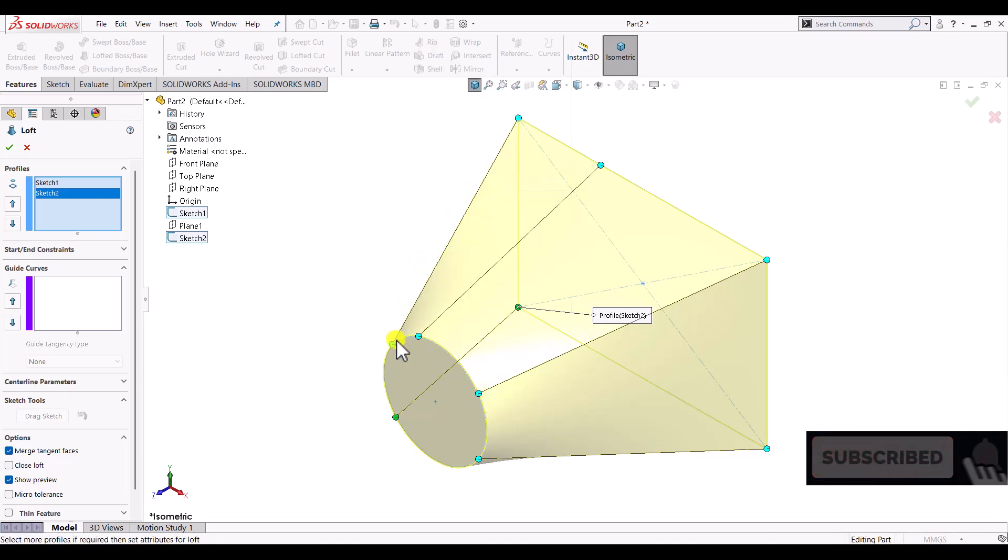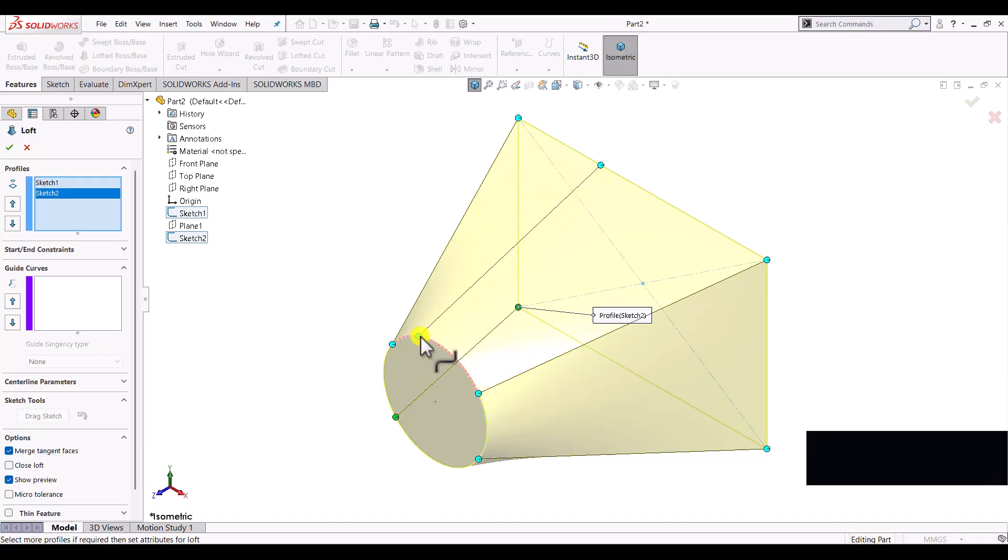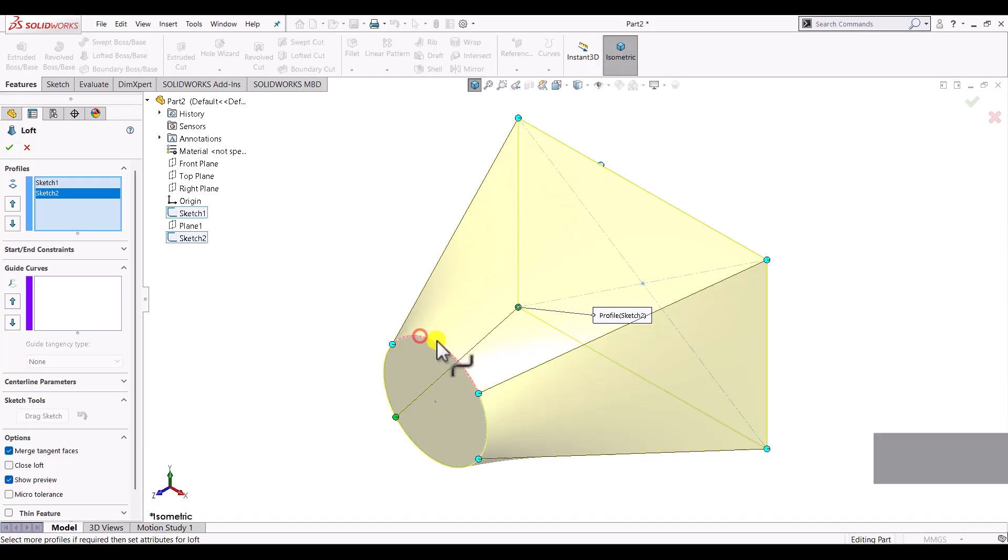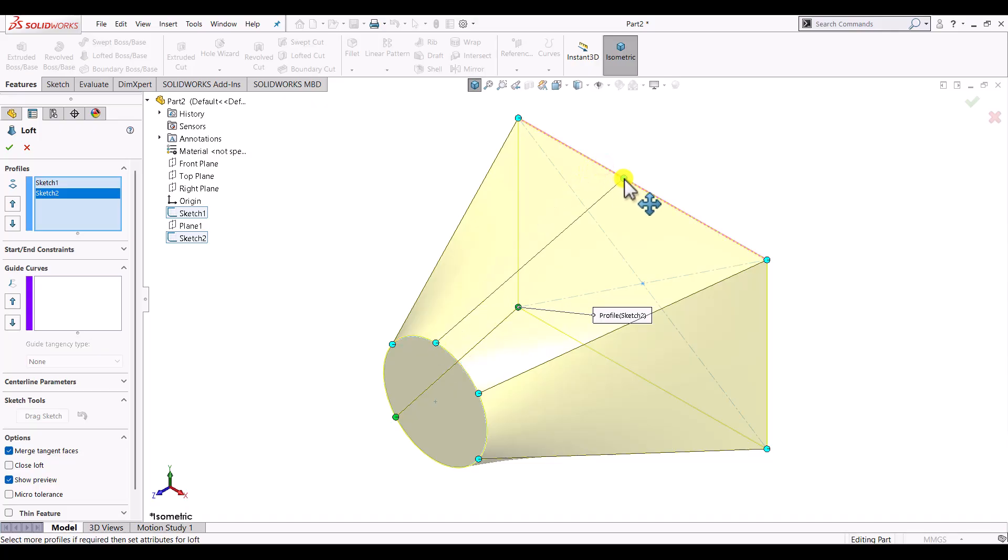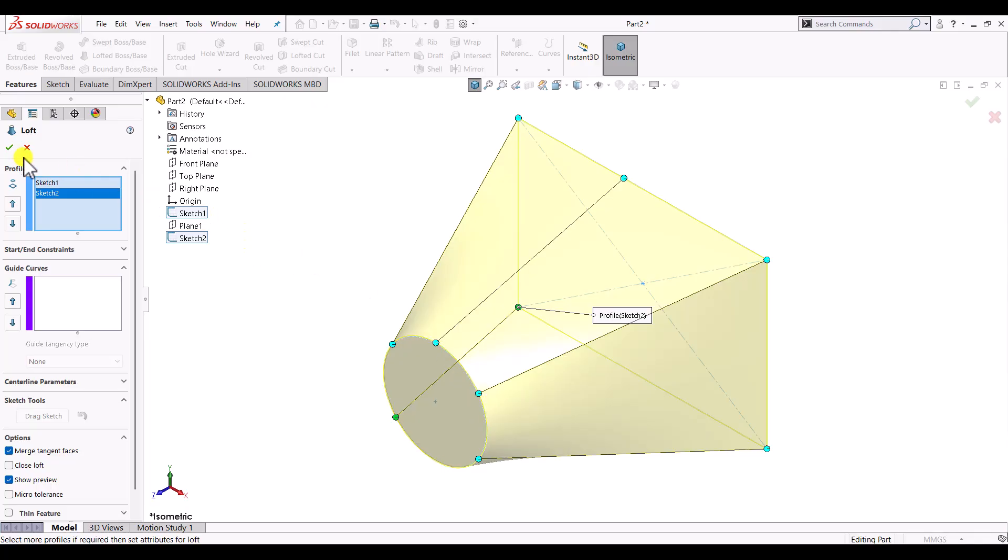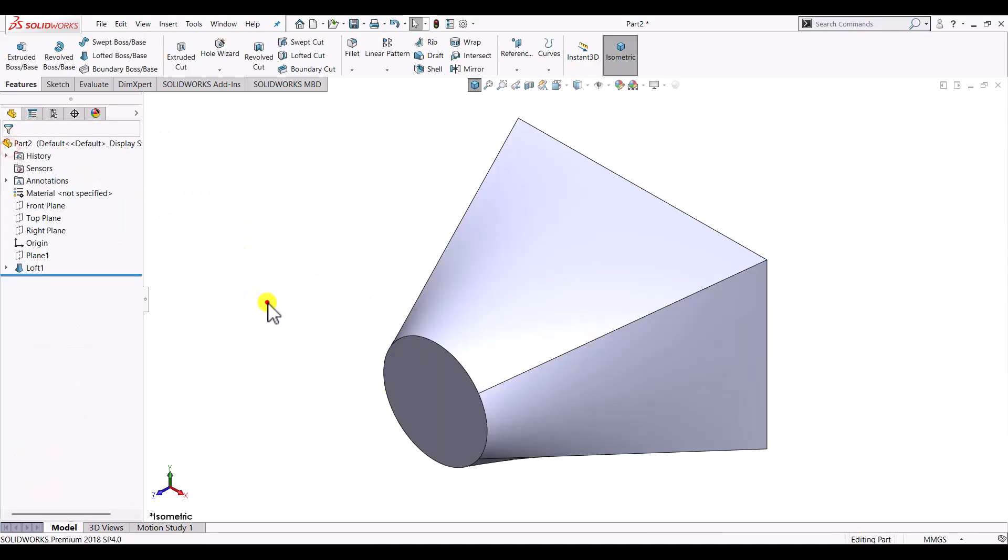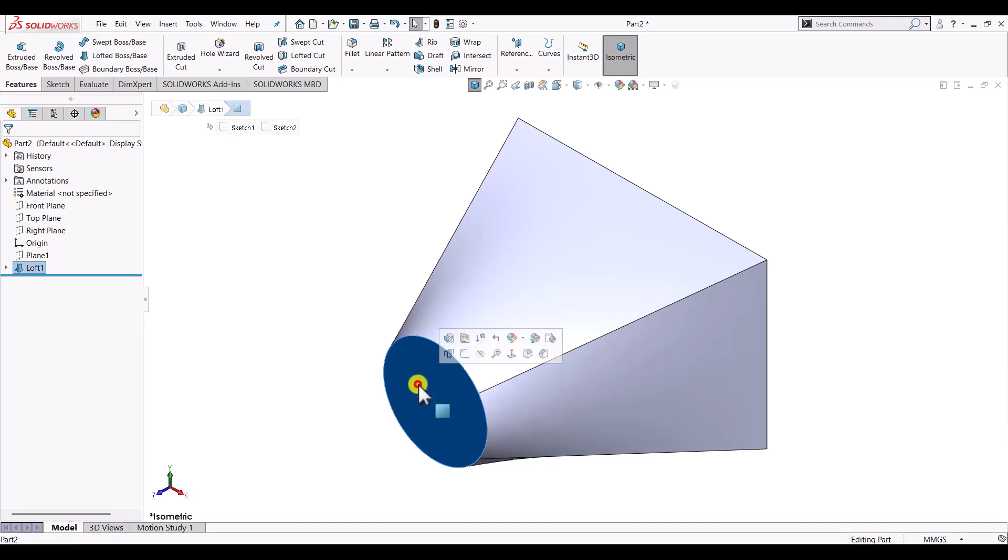It will automatically create connectors for both the profiles, and then one can shift the connector over the profile of the lofted boss. Then click on OK. It will generate a solid body where the cross section changes from one profile, that is circle, to another profile, that is rectangle.